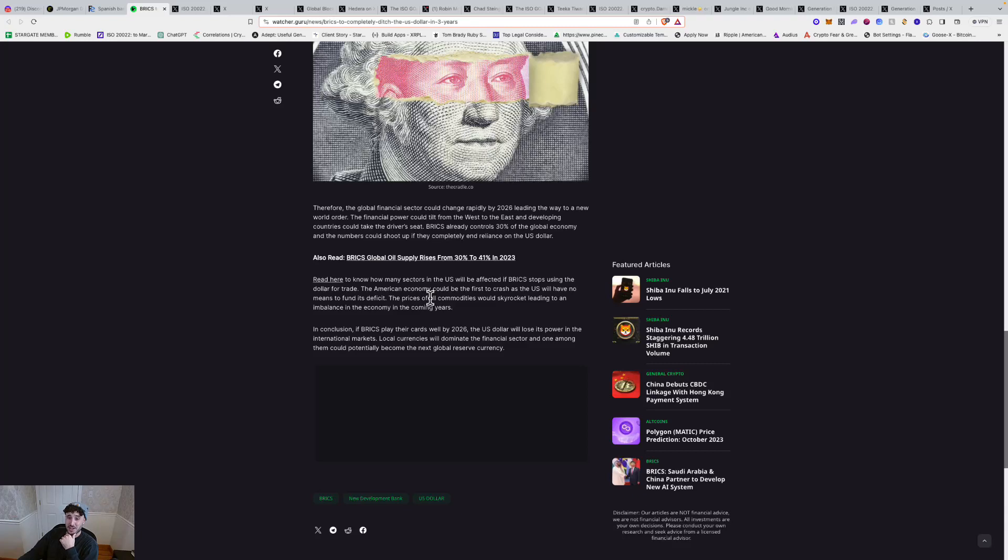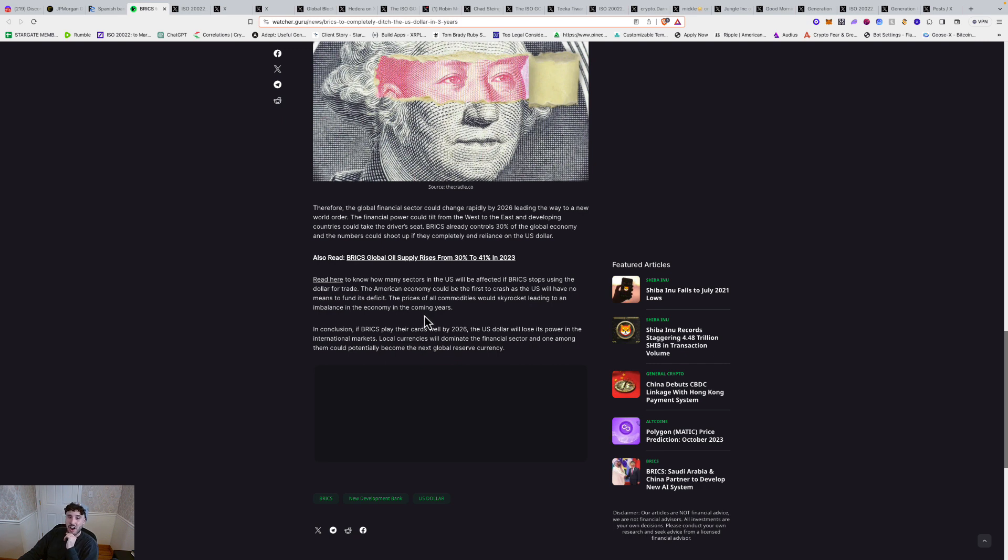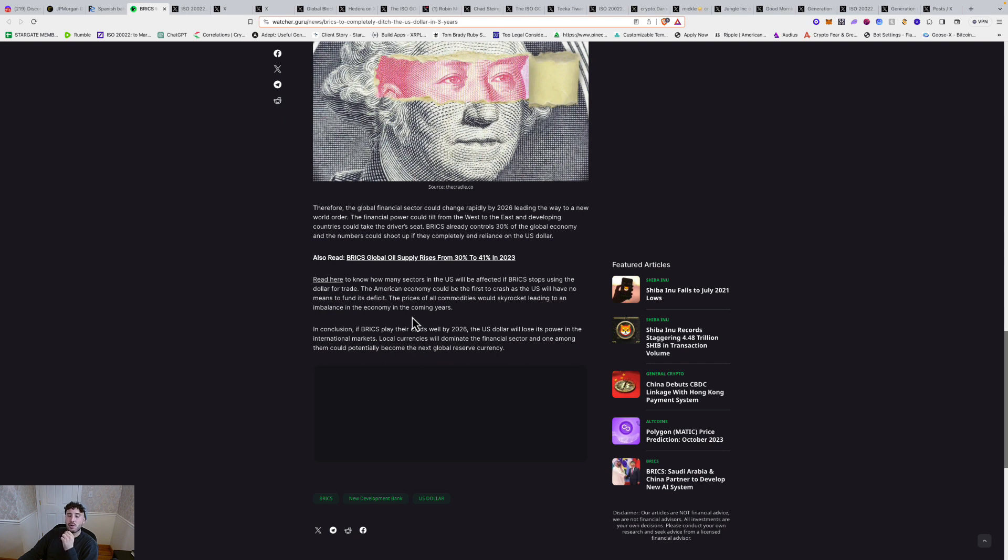American economy could be the first to crash as the U.S. will have no means to fund its deficit. The prices of all commodities would skyrocket, leading to an imbalance in the economy in the coming years. In conclusion, if BRICS plays their cards well by 2026, the U.S. dollar will lose its power in the international markets. Local currencies will dominate the financial sector, and Wong among them could potentially become the next global reserve currency.